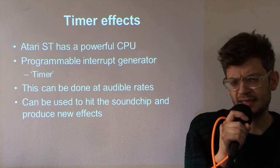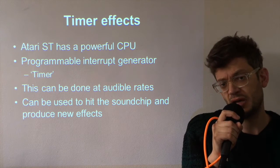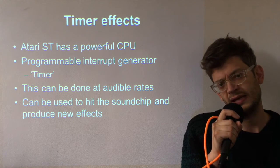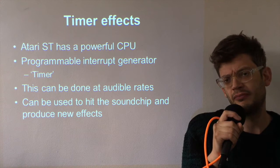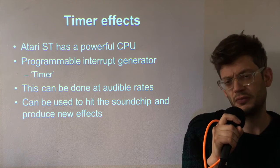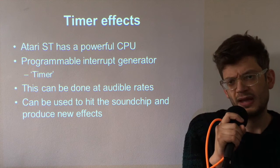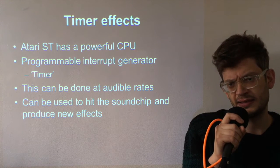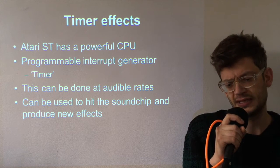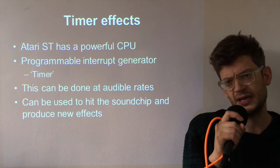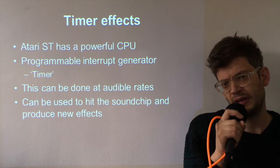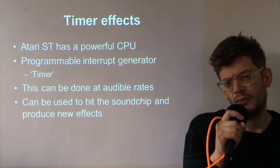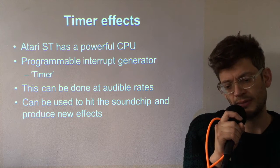So what is the basics behind what we call a timer effect? Now the Atari ST has quite a powerful CPU in relative terms. It has an 8 megahertz 16-bit processor and also it has something called a programmable interrupt generator or more commonly known as the timer.